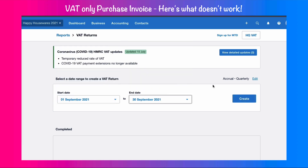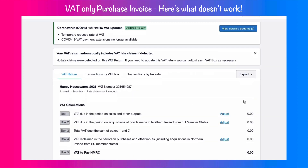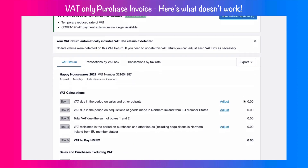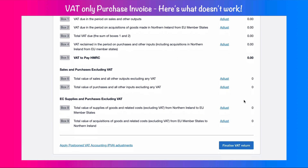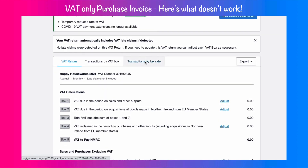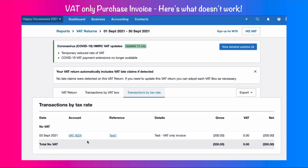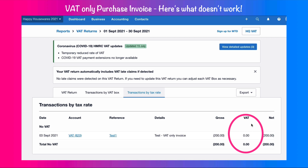After entering that test we're going to take a look and see if anything appears on the VAT return. I'm just going to choose the month of September, create a VAT return, and if we scroll down we will see that there's nothing there. If we go to transactions by tax rate, we can see under No VAT that transaction is there but nothing has appeared on our VAT return, so clearly that didn't work.